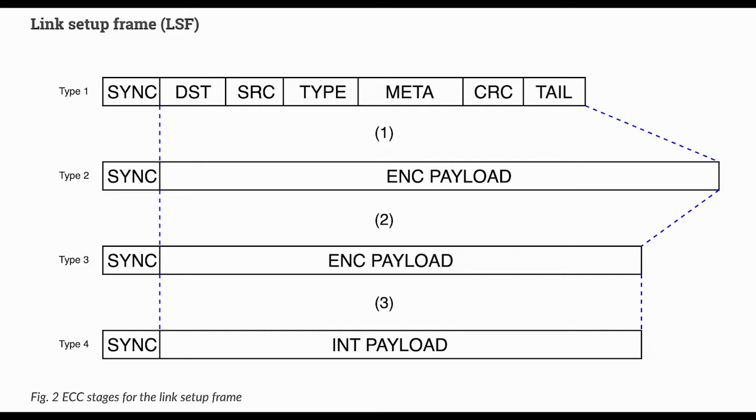M17 uses modern forward error correction. Different schemes are used for different parts of the transmission. First frame of a transmission contains a full link setup frame. These link setup frame fields are convolutionally coded, using a rate 1.5 coder with a constraint length of 5.